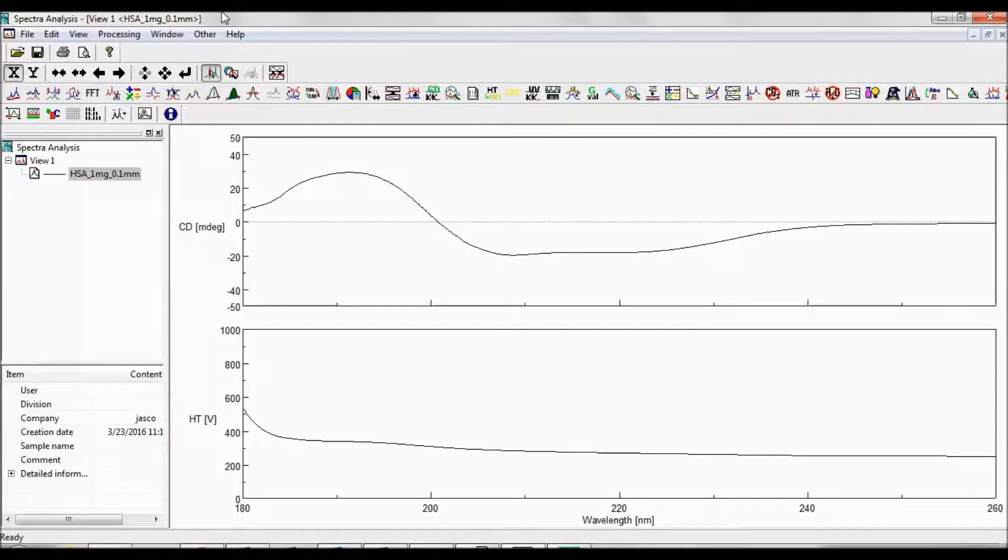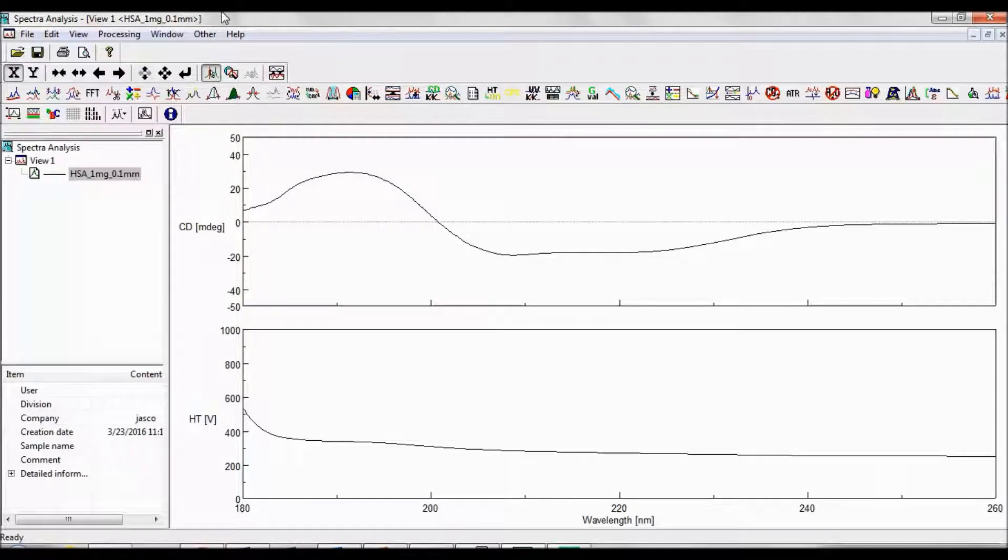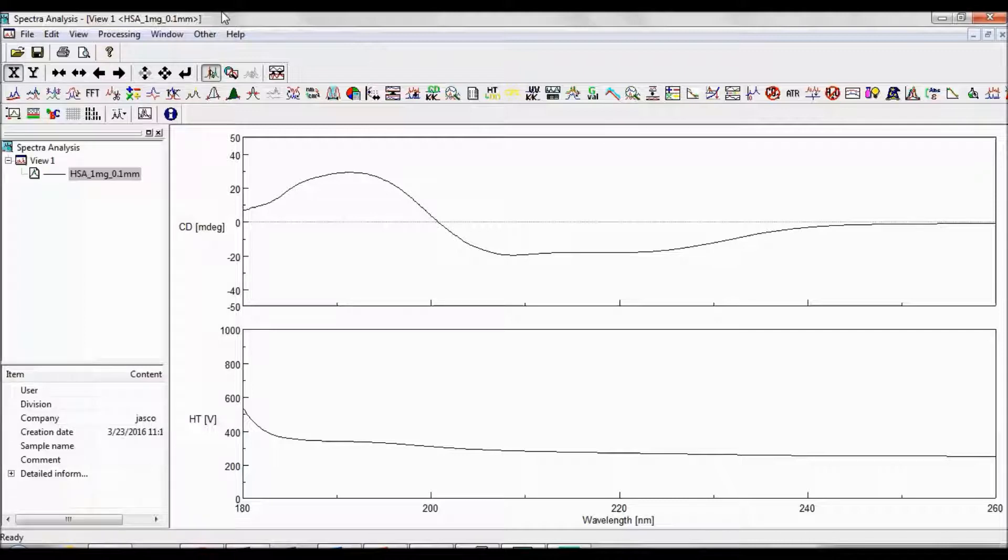Spectra analysis allows you to convert your CD data, which is measured in units of ellipticity, to units of molar ellipticity. This will be of use if you choose to analyze the secondary structure content of your sample spectrum.